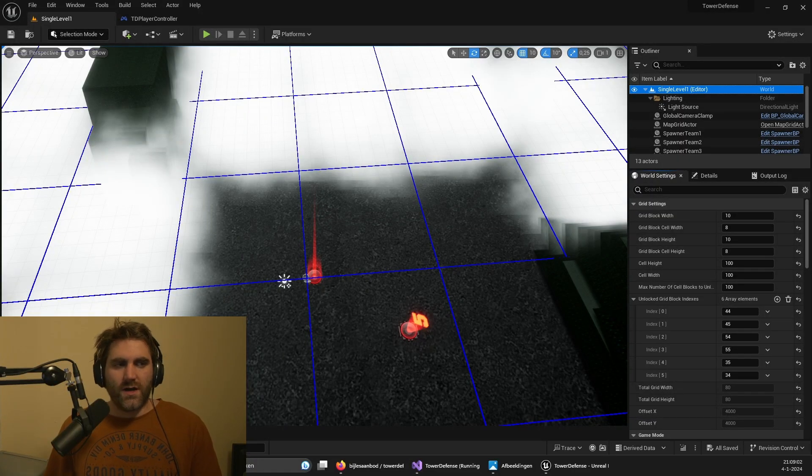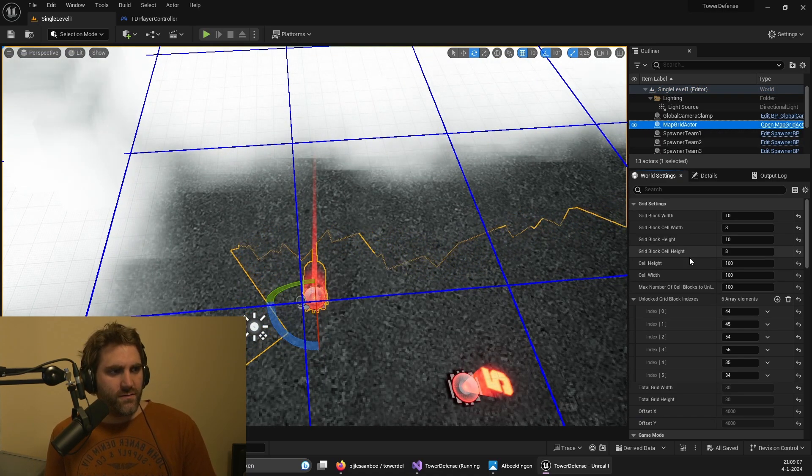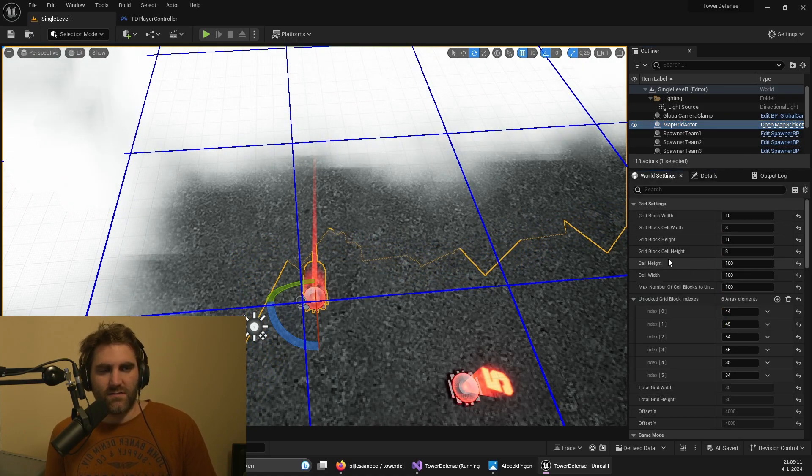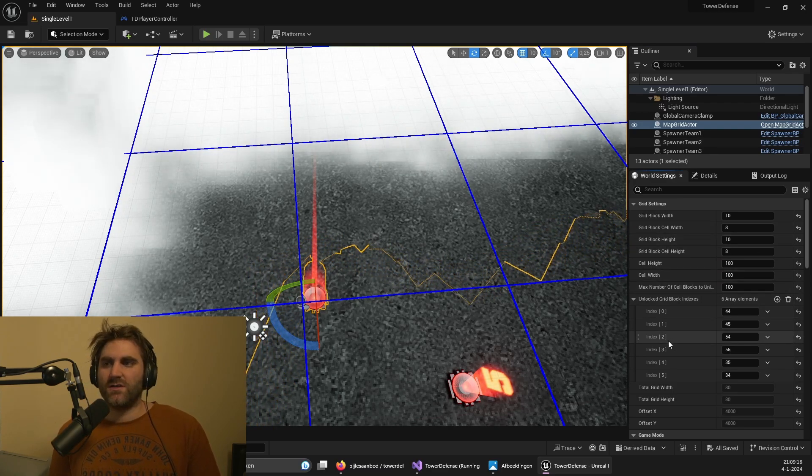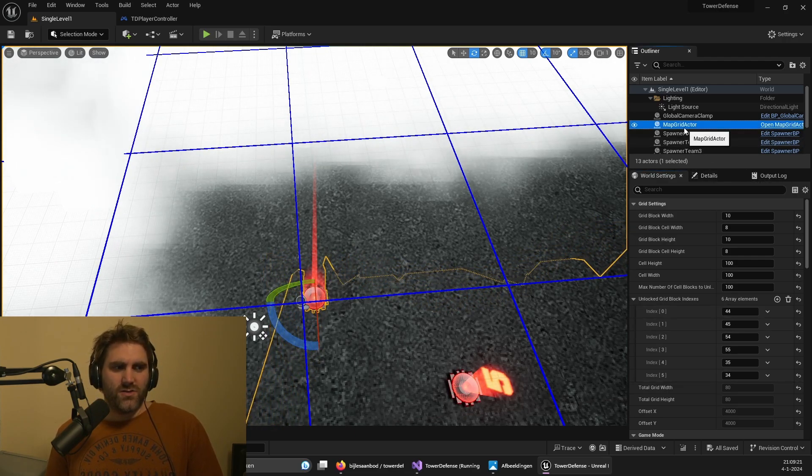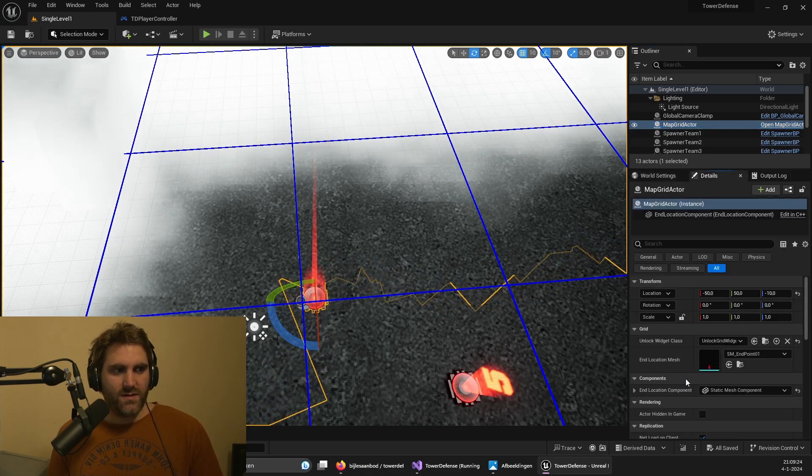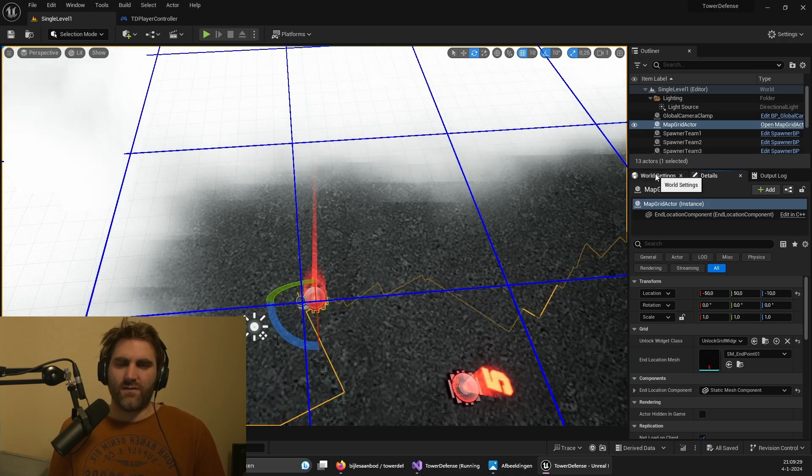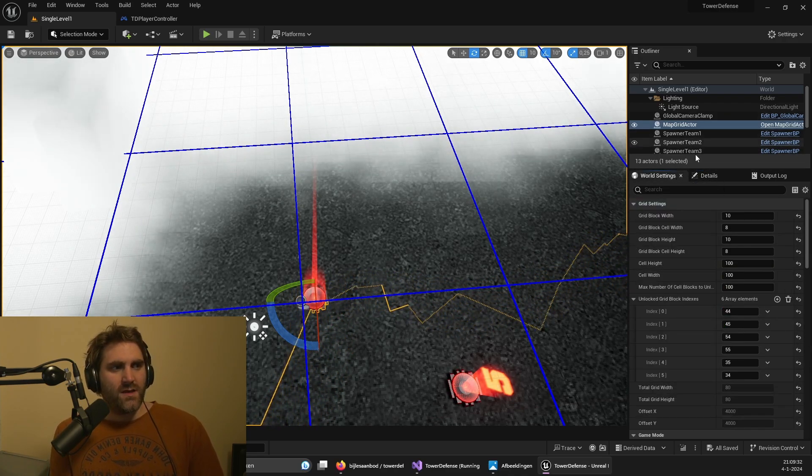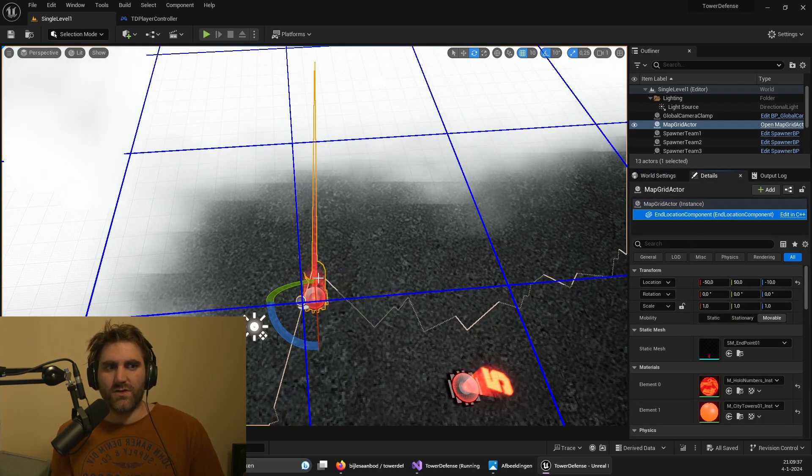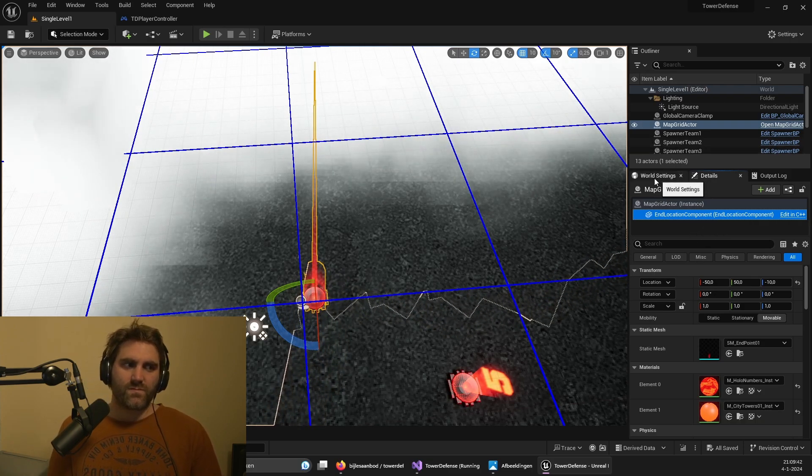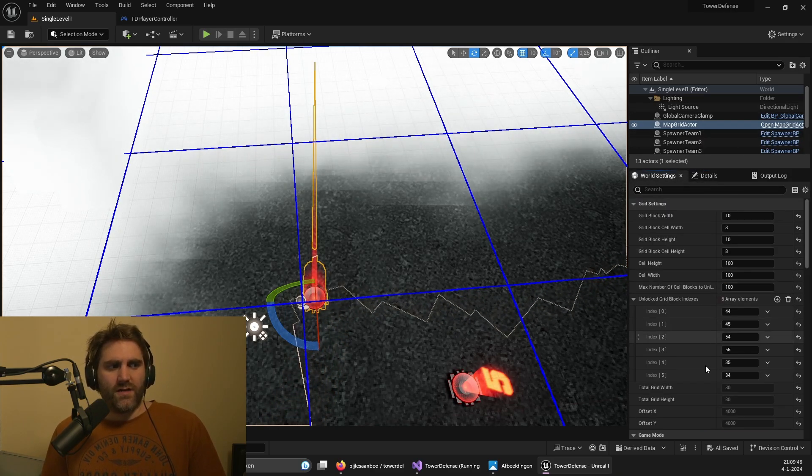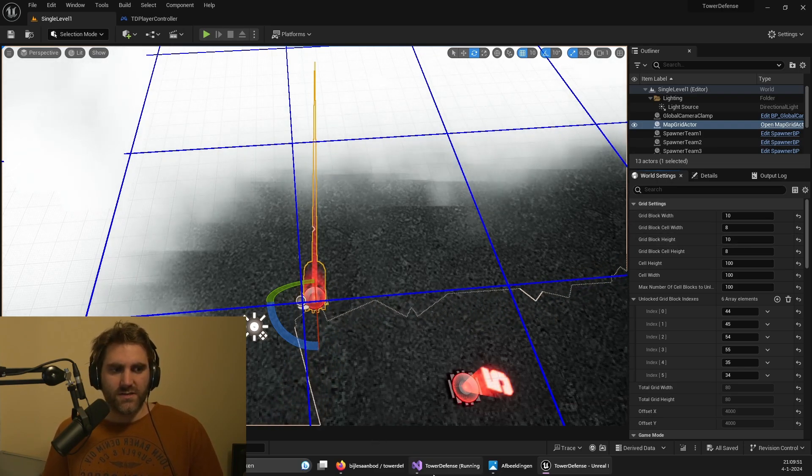I used to use the actor to set settings for the grid, for example the grid block height, the cell height, the width, how many grid blocks we need and how many cells, which one should be unlocked. They used to be in the actor. But now I moved them to the world settings. This is nice because every map will have world settings. I still need the actor to be able to drag around static meshes, so they should be attached to an actor. You cannot use the world settings for that. But everything related to the grid that I can configure, I can configure in the world settings.